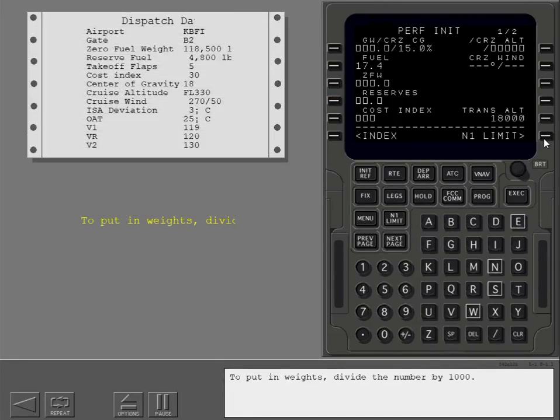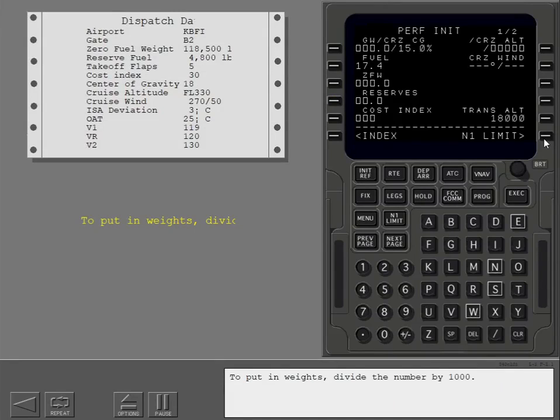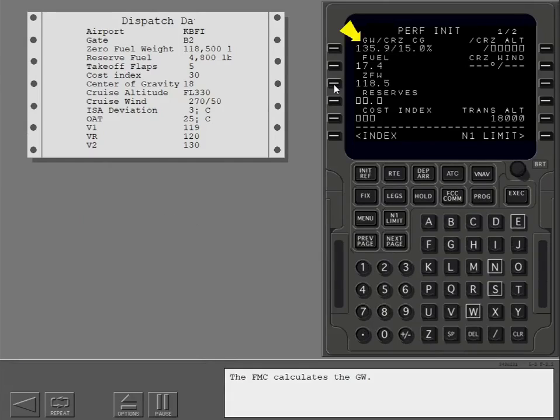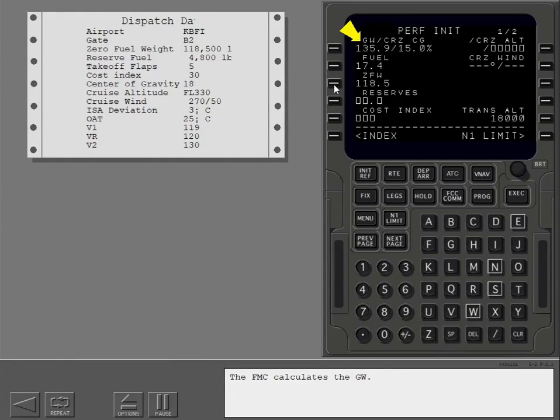To put in weights, divide the number by 1,000. Put in the zero fuel weight. The FMC calculates the gross weight. Put in reserve fuel.